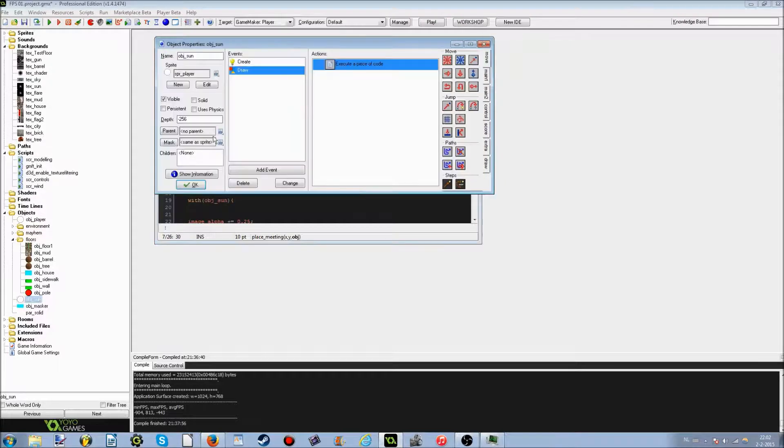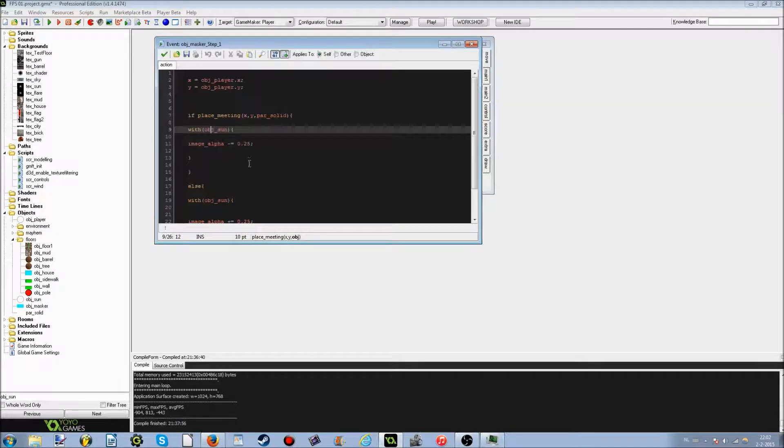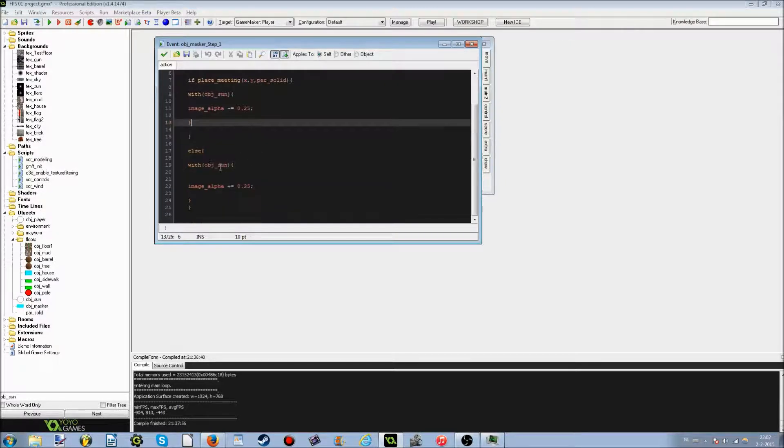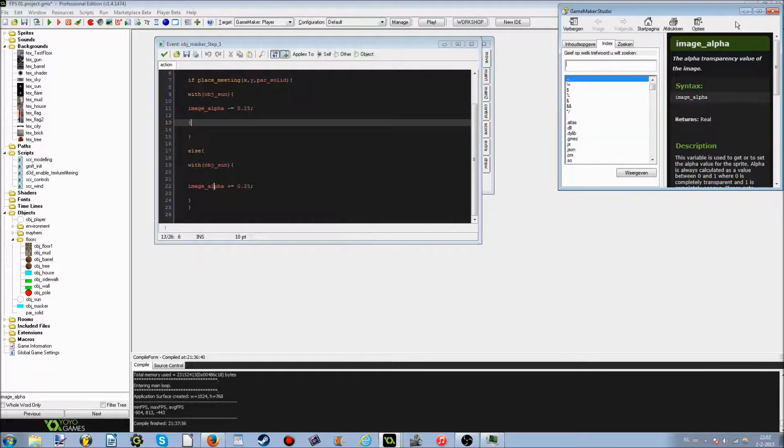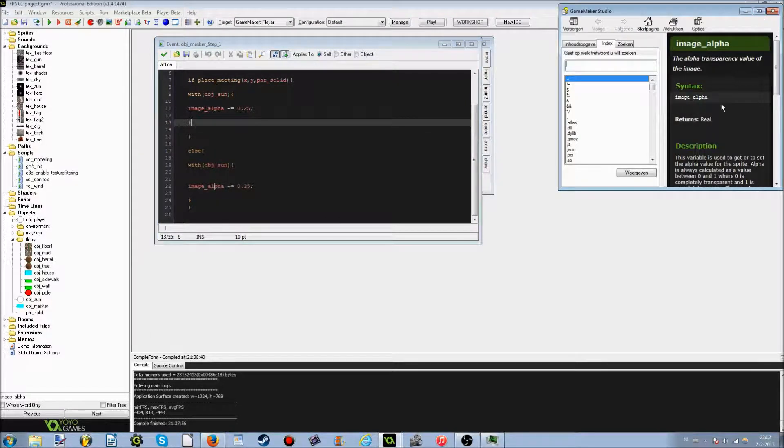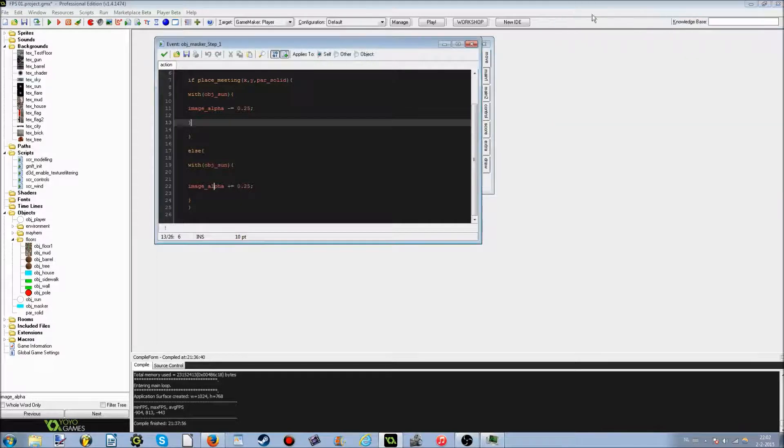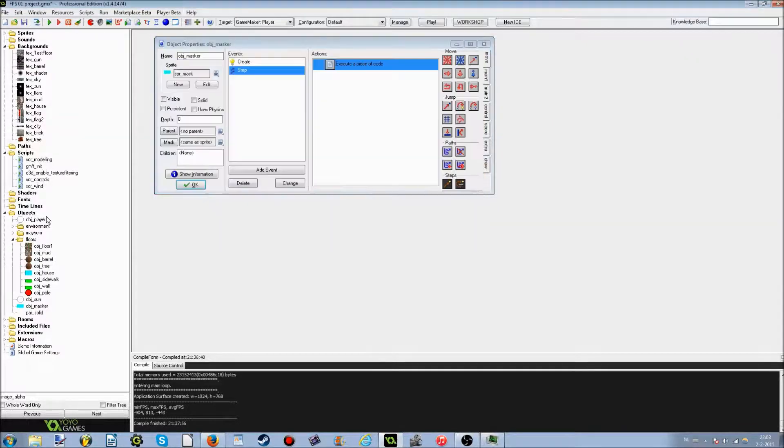When it hits either of those, the image alpha of the sun goes down. And I'll show you what that means. And if it doesn't touch it, the image alpha goes up.